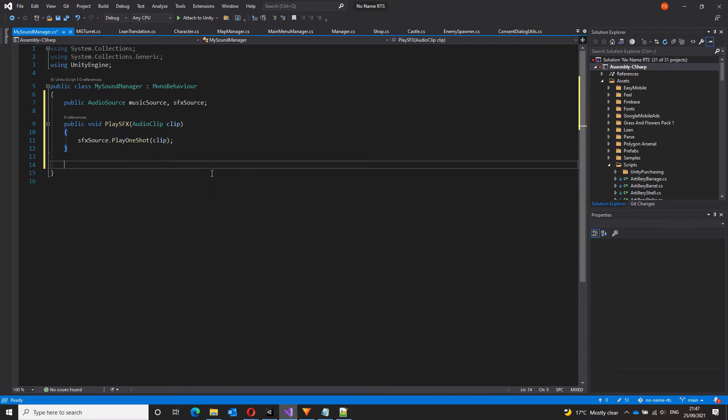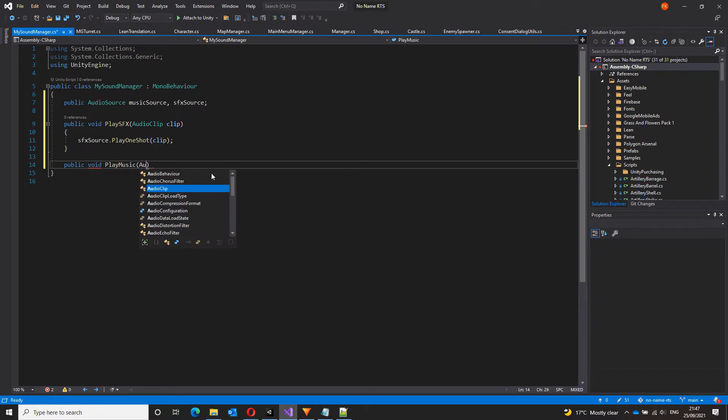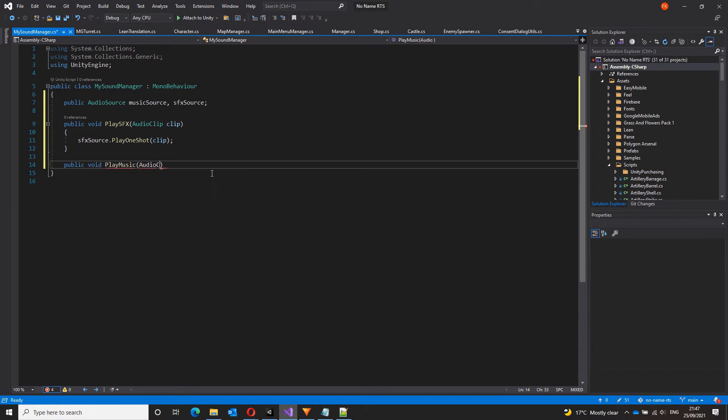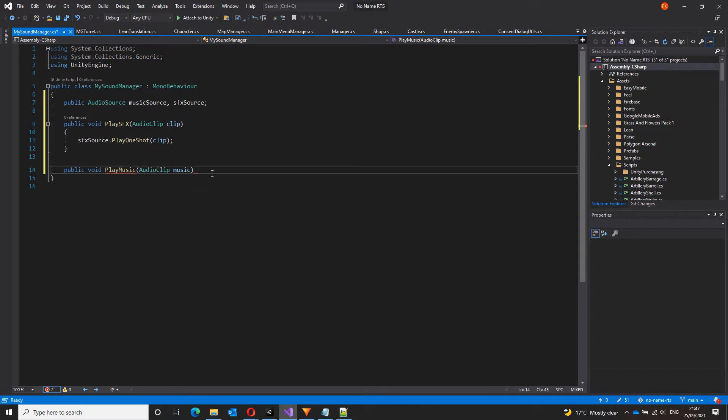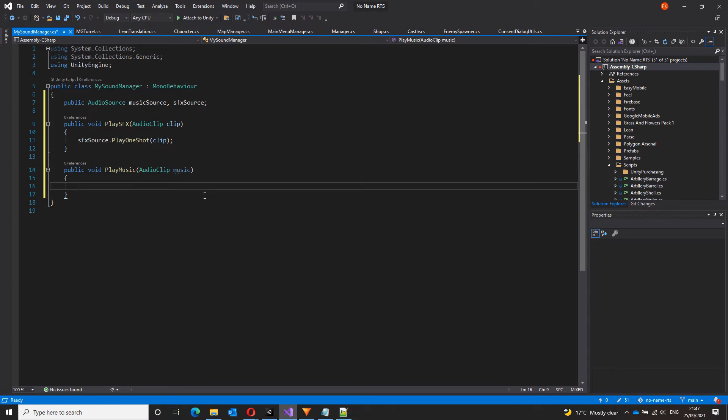Similarly, let's create a function to play the music, public void play music. This will also take an audio clip. Let's call it music here. In this case, I'm going to be using audio source dot play instead of audio source dot play one shot. And the reason for that is since multiple sound effects can play at the same time, you ideally want a single background music to play. And also, this allows us to loop the music when it ends.